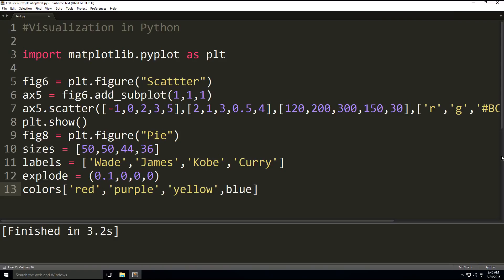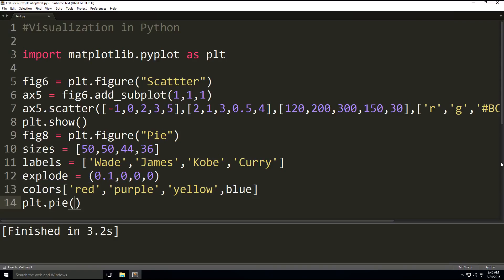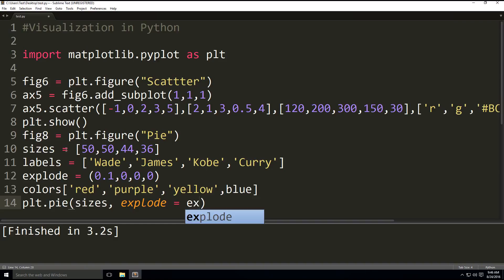So in the plotting plt.pie, we have several parameters. Our first one is sizes, which is the list of parts. And then we have explode, which tells us if the parts are separated from the whole and by how much. So instead of actually writing everything in the arguments, we're defining the variables beforehand. So it's easy to write. Explode equals explode.